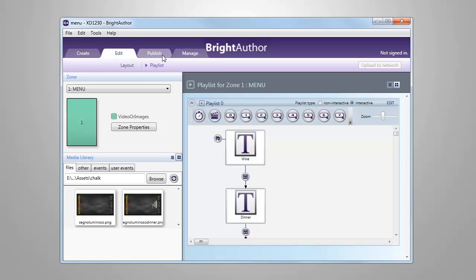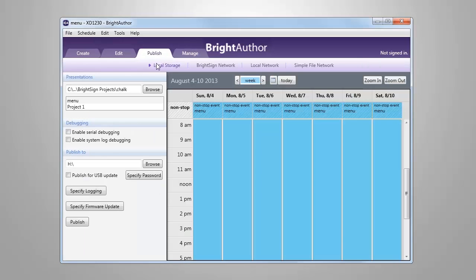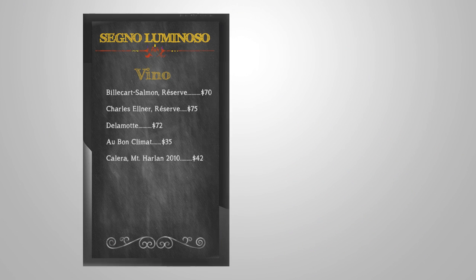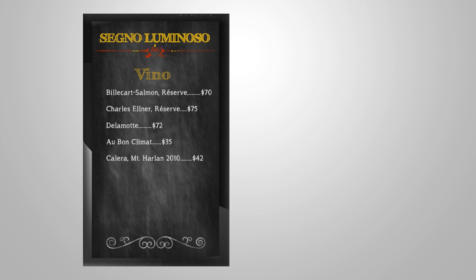Now we can publish our presentation, run it on our networked BrightSign unit, and interact with it using the BrightSign app. Here's what our presentation looks like running on the display.